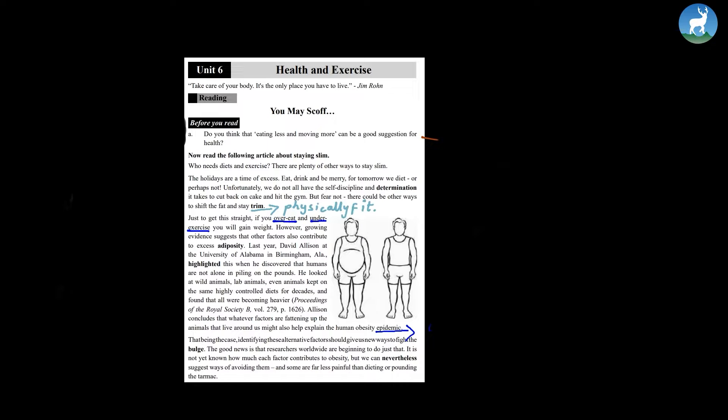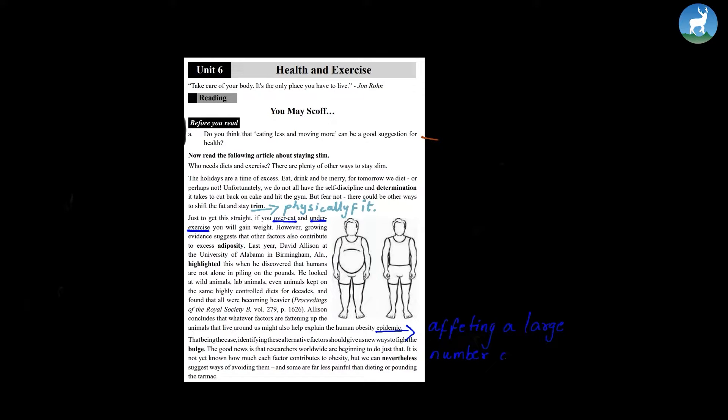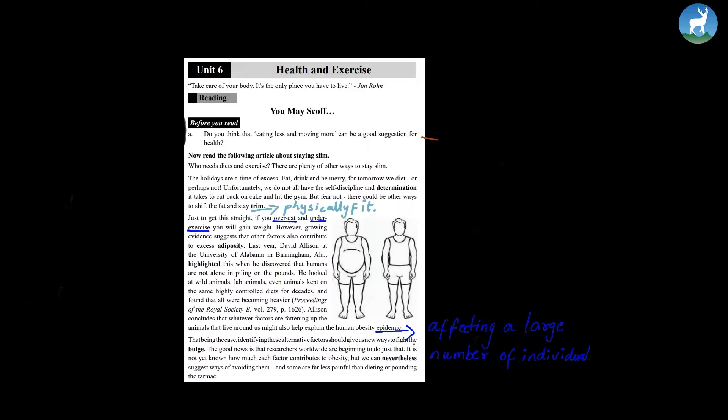Even animals kept on the same highly controlled diets for decades and found that all were becoming heavier. Allison concludes that whatever factors are fattening up the animals that live around us might also help explain the human obesity epidemic.